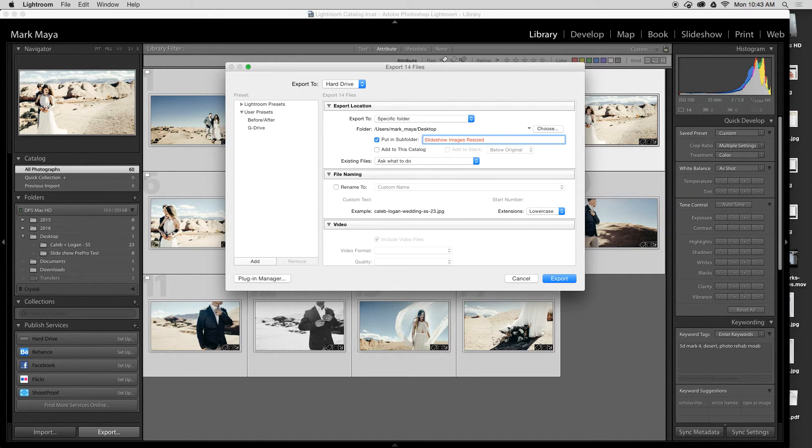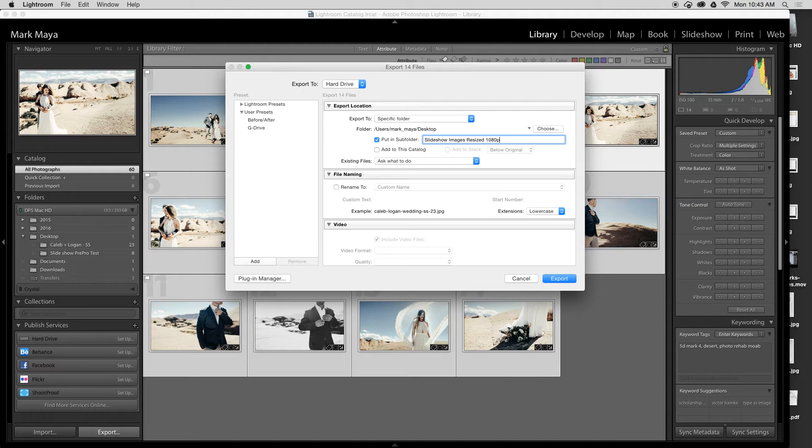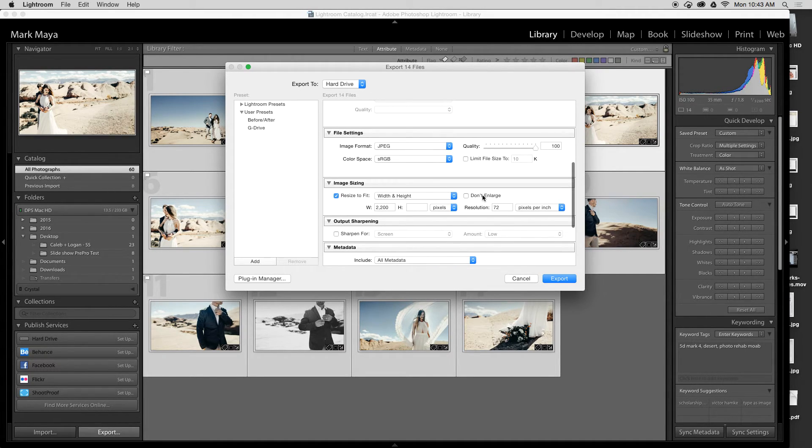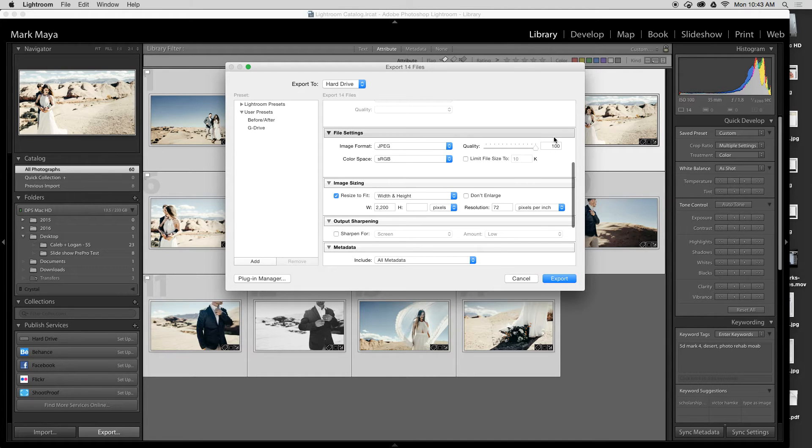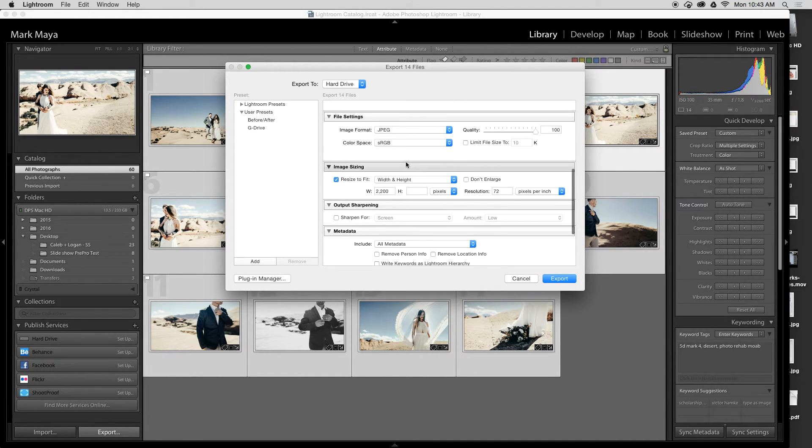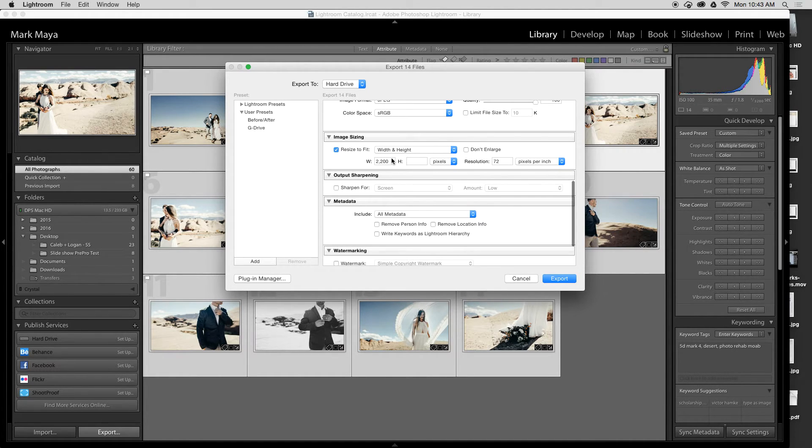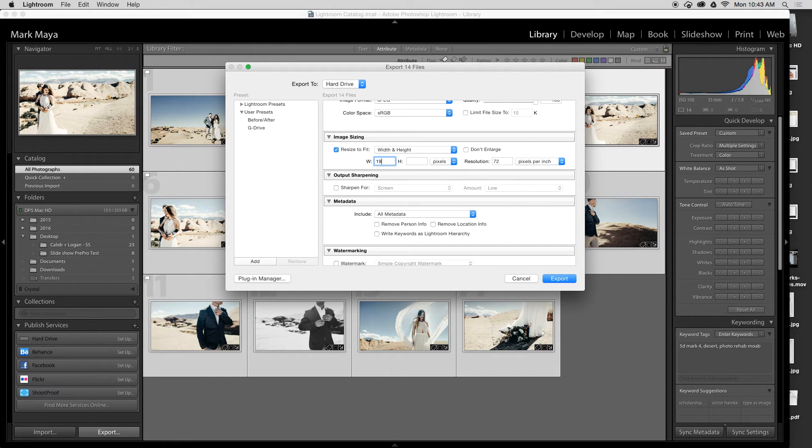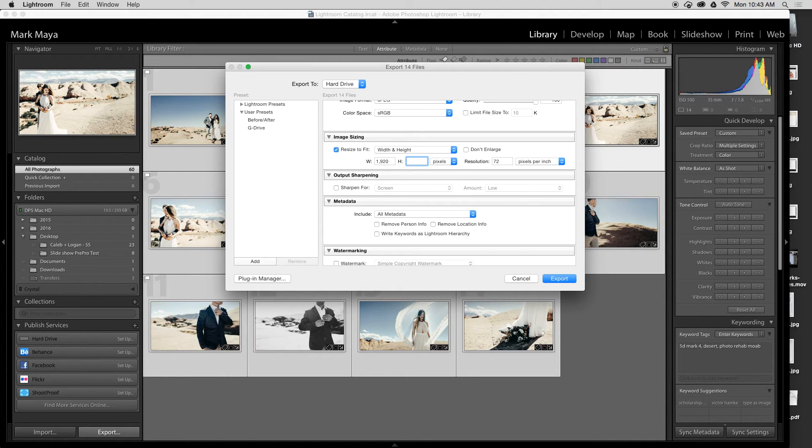I may even put the size that I did it, so I'll just put 1080p. That way I know that these are resized for 1080p video. I'll go down to file settings, I'll just keep it at 100% for the video, and resize to fit width and height. The width is 1920 for 1080p video, the height is 1080p—that's where we get the 1080p from—and resolution stays at 72.